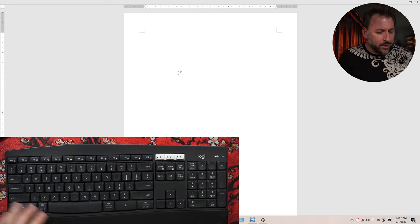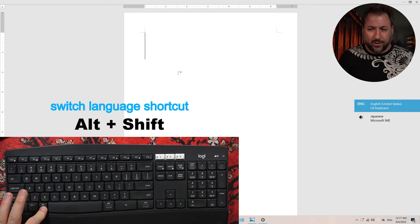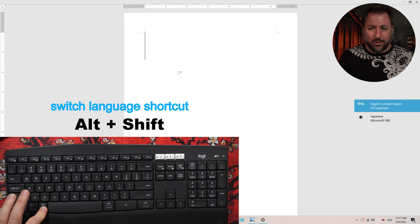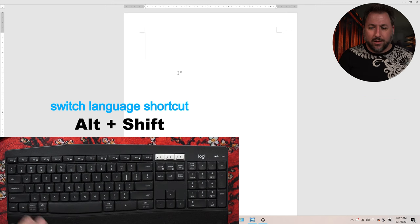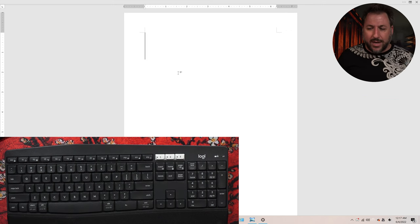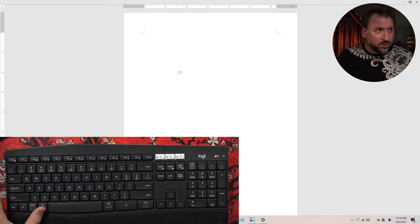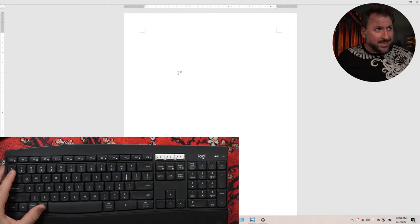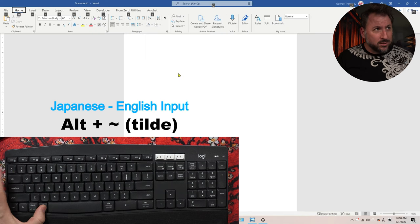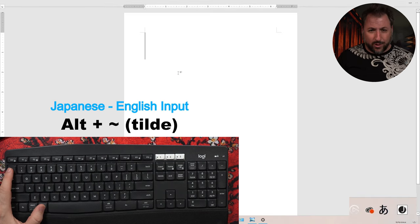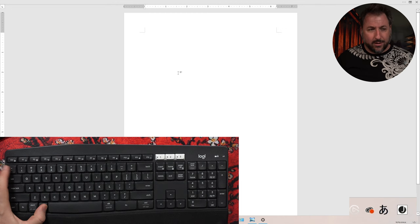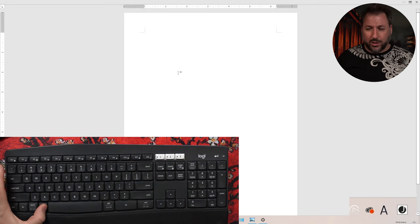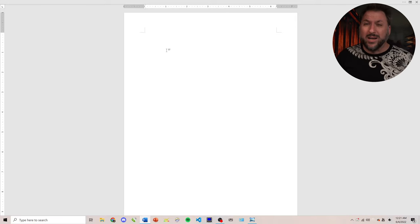Another way to do it is alt and shift. Same thing. And then once you're on it, you'll notice that now, again, we're still in Japanese mode within Japanese mode. But if I want to switch to English mode, I can do alt plus tilde. So alt, tilde. Alt, I got to do it quicker than that. Alt, tilde. See that? Now we're switching in and out and in and out.